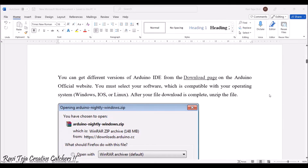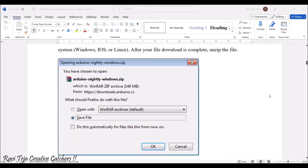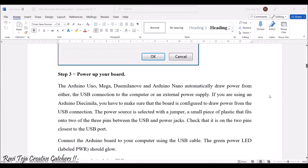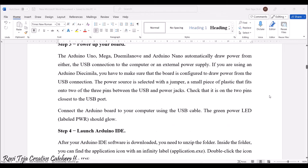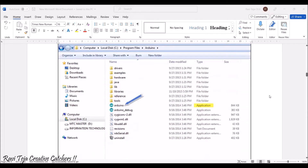Once you connect the board with this cable, you need to download the Arduino software. The Arduino software is easily available on the Arduino official website. According to your computer configuration you can download the zip file — this is how it looks while downloading. Once you download the zip file you need to install the Arduino IDE.